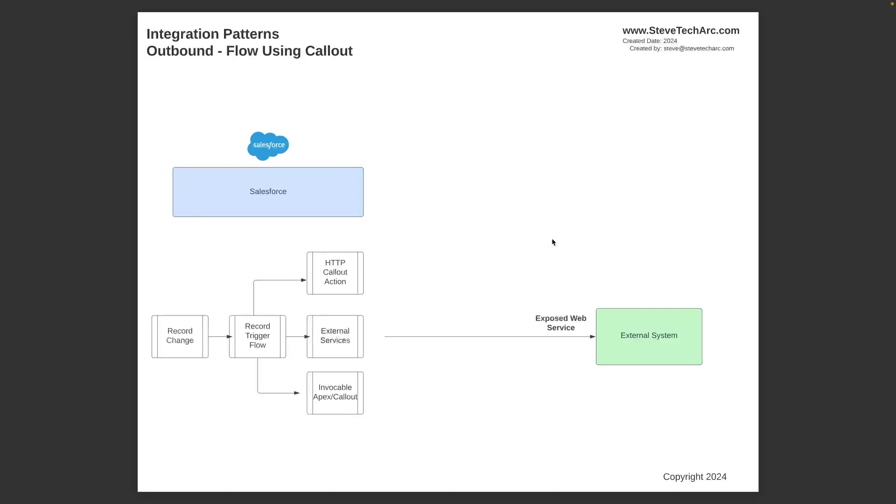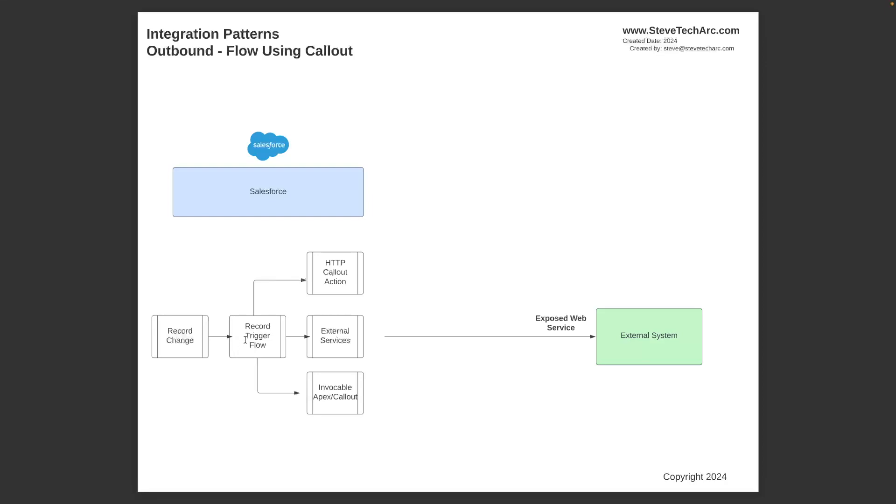Now, we're going to use the following pattern. The external system has an exposed web service. So they're not able to call in and subscribe to a platform event, but they've exposed an endpoint web service. And there are three different choices you could do using a flow. So you're back to your record trigger flow. It's a new op. You used to be able to just do external services where you define the YAML, the API spec for the services, and then you could have a record trigger flow called the external services, which will hit the exposed web service.